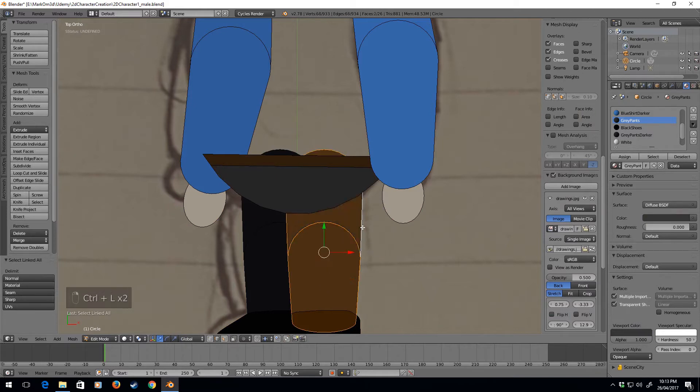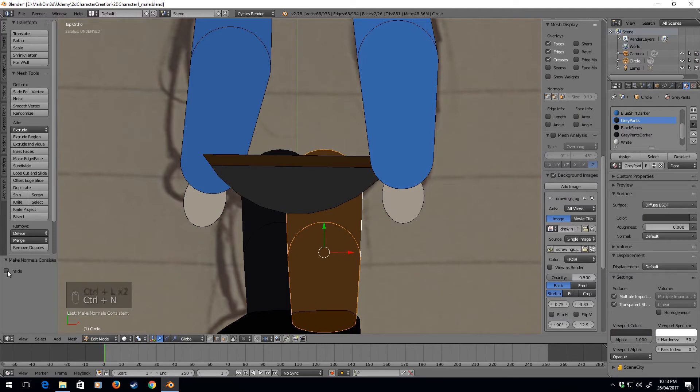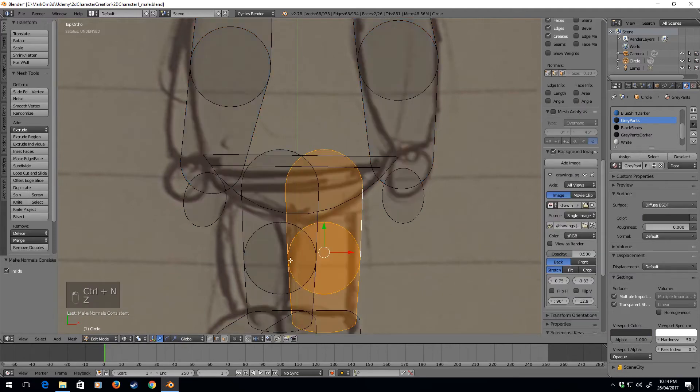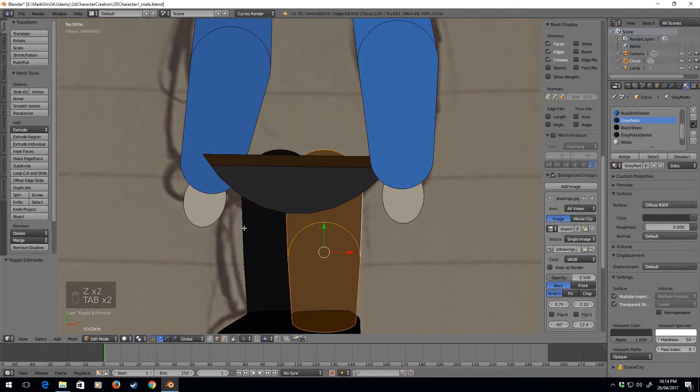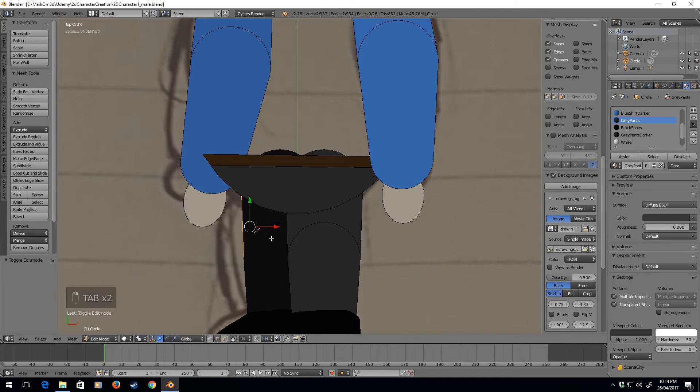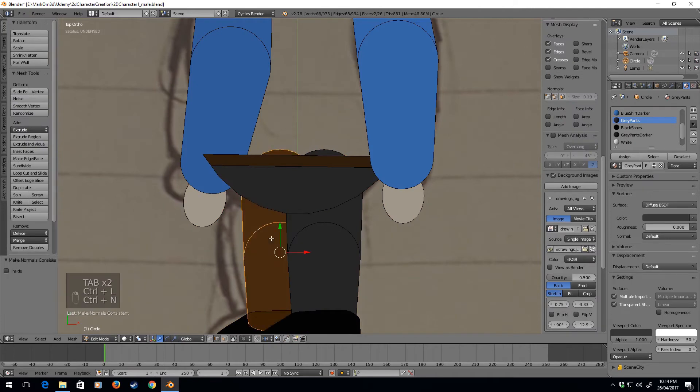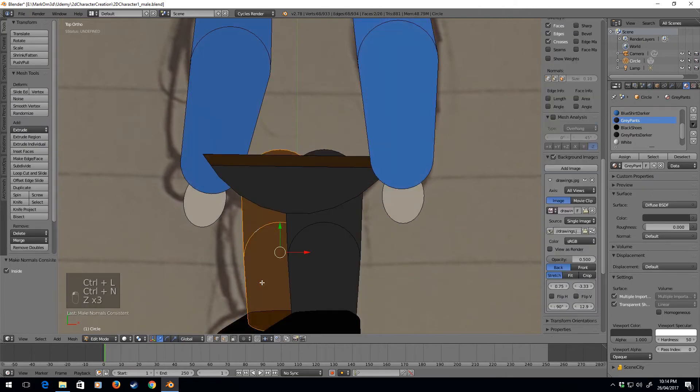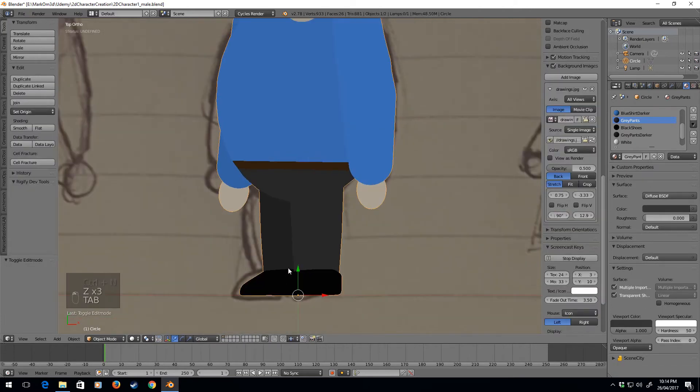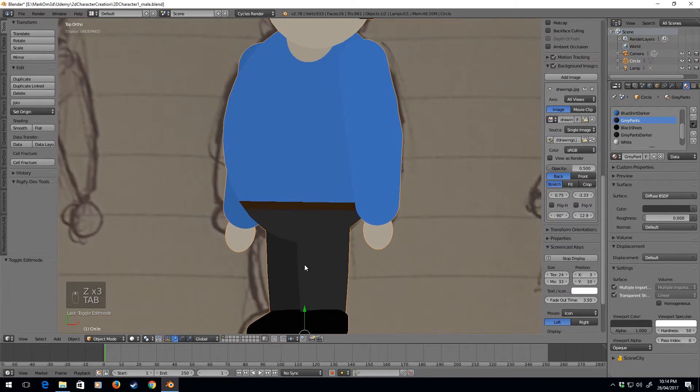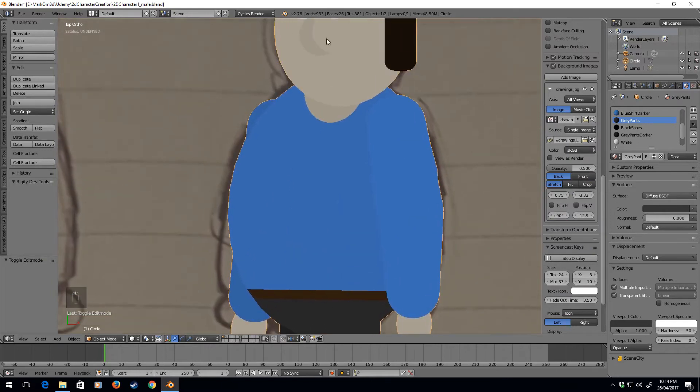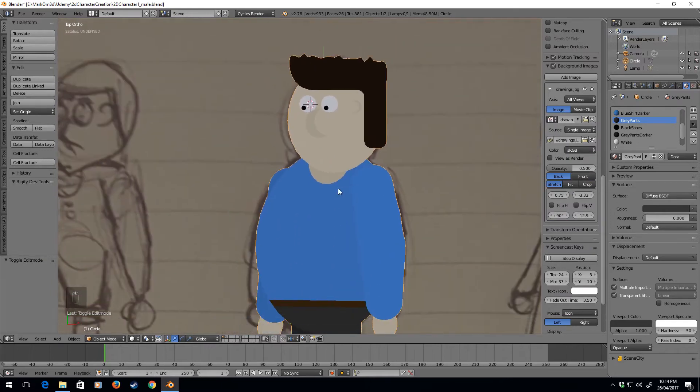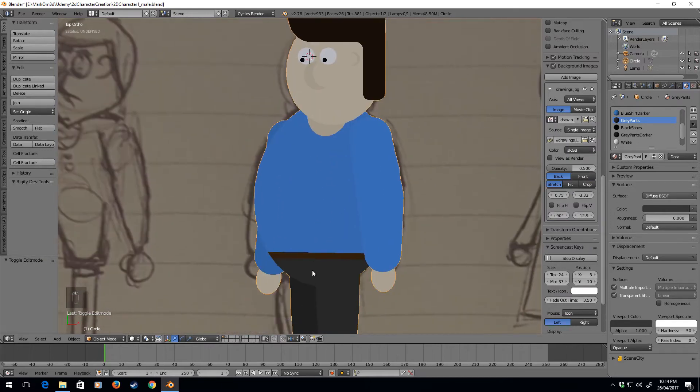Ctrl+N, inside, there we go, that looks a lot better. So these normals, that looks quite nice. I mean, his belt is the same color as his hair, but